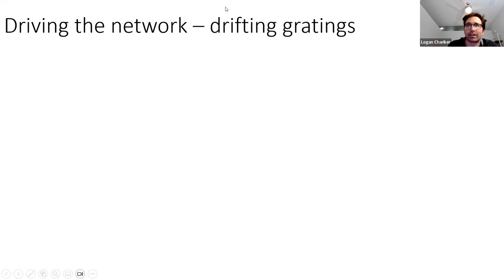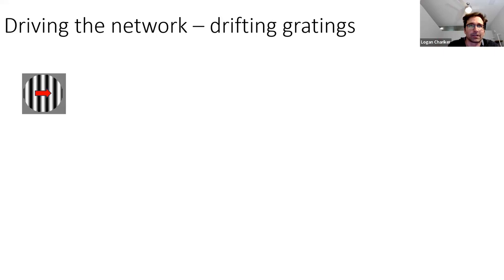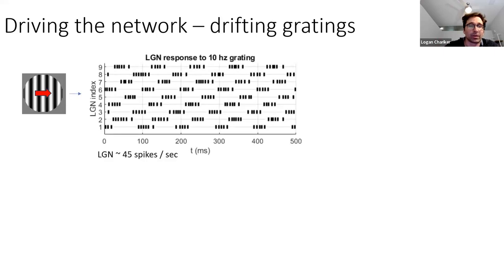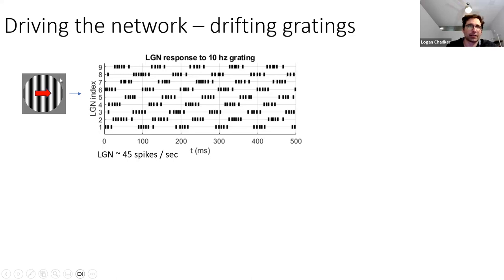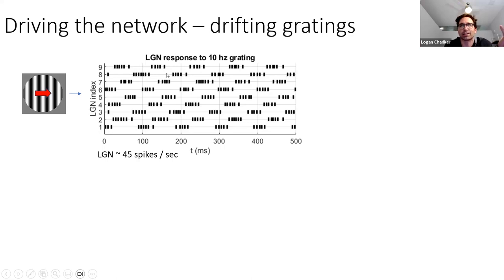Now we would like to see what happens when we visually drive cortex with a drifting grating. What an LGN cell does, as you might expect: if you were to play a movie, you'd see these bars moving to the right. An LGN cell goes on and off as the grating passes by its receptive field. An on-cell will turn on when the grating goes from black to white, and an off-cell will do the opposite. Either way, you can see they are all modulated by the grating.